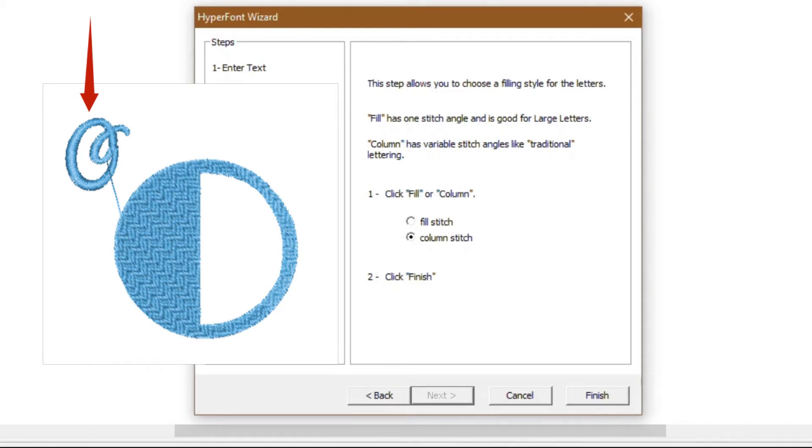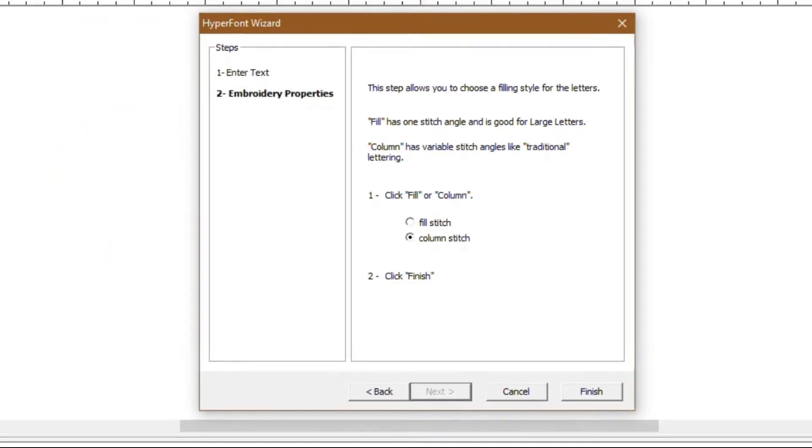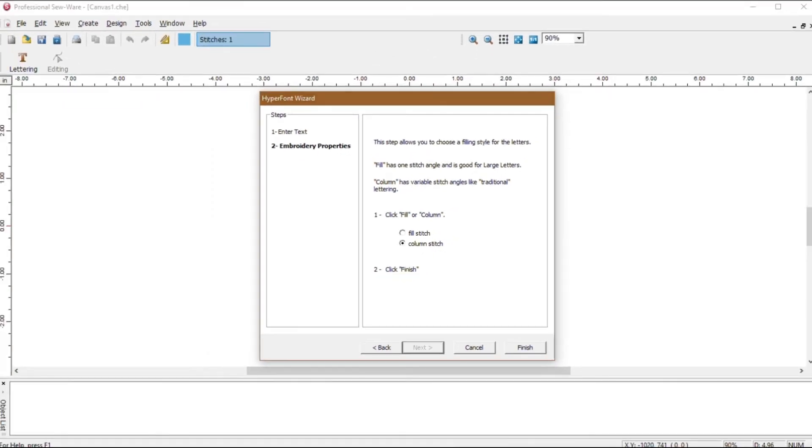For instance, if you want to digitize a name or phrase, you would choose the column stitch. We will select a column stitch for our lettering. After you have made a selection, click the finish button to continue.